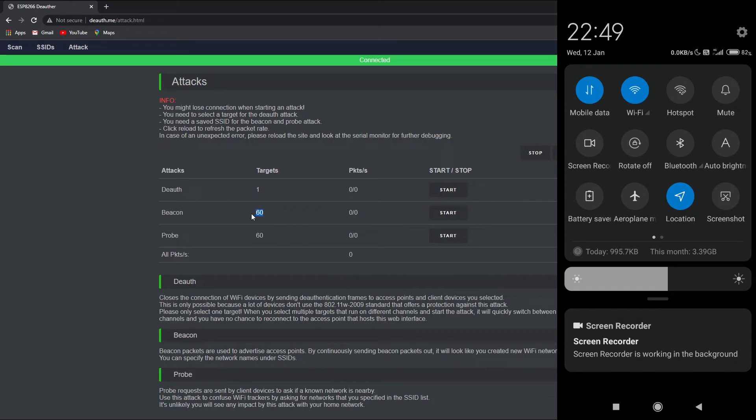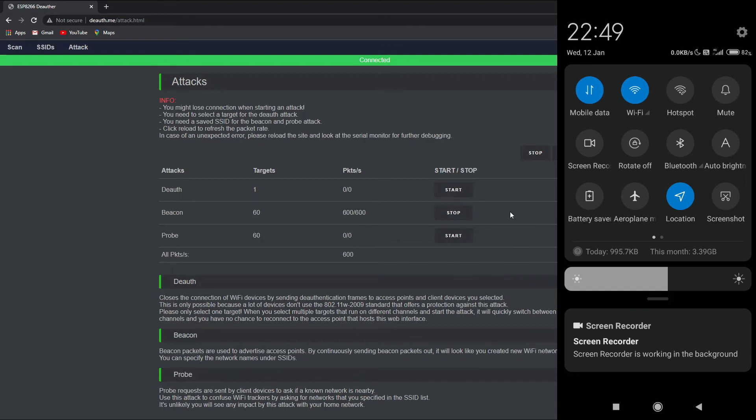Well, there is a way to increase this number as well, and that is by going to config.h, and from there you can increase the number of beacons. Now you just need to go ahead and press start, and this will start the beacon flood attack. And as you can see, all 600 of 600 packets have been sent.